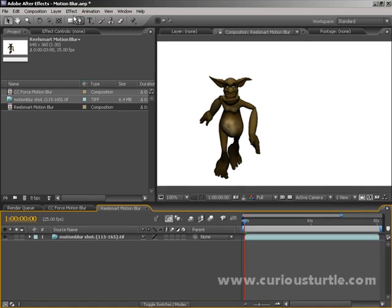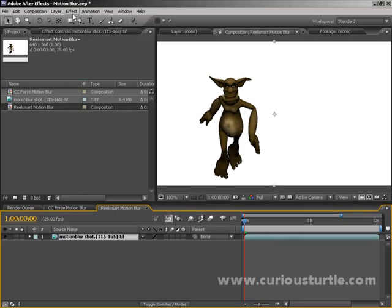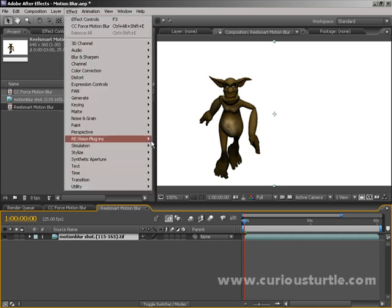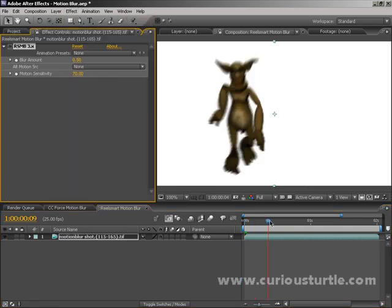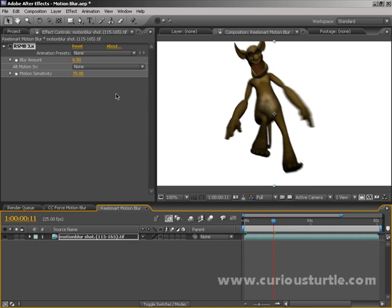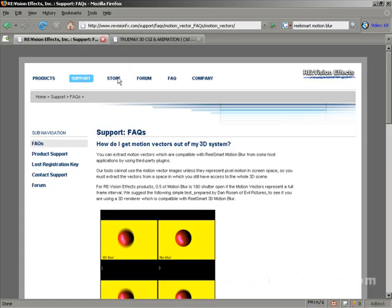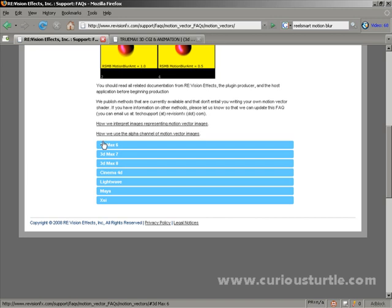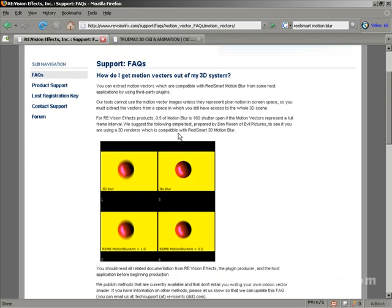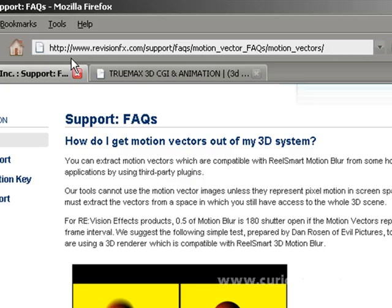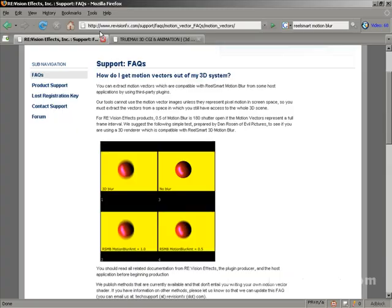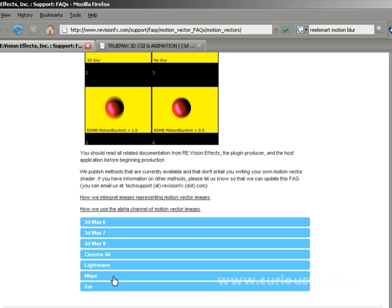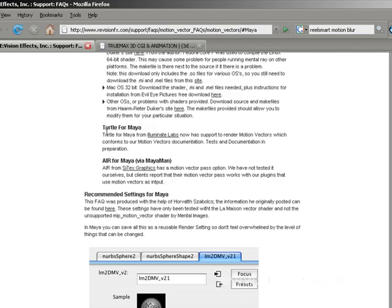Not only will Reelsmart Motion Blur give you the motion blur effect we had with CC Force Motion Blur — let's come down here and go to Reelsmart — it will also work with the motion vectors coming out of your 3D program. I'm not going to go through the full list of how you do that, because each 3D program has a slightly different way of getting motion vectors out. If you want to do this, go to www.revisioneffects.com, support FAQs, motion underscore vectors, for a step-by-step guide on how to get motion vectors out of your system.